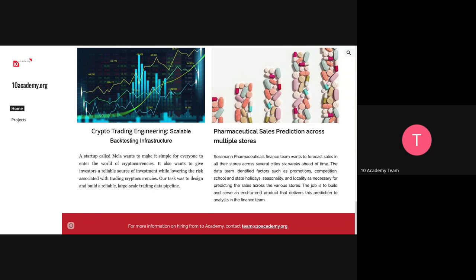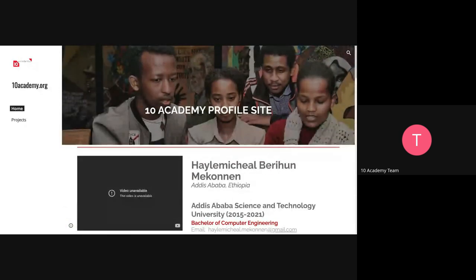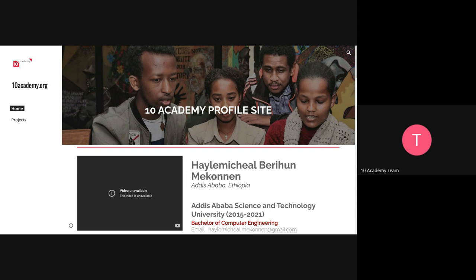Once you are done and we have confirmed how your pages look, 10 Academy will put them live for anyone who wants to view who you are, your expertise, and everything you've been working on. Ensure all files and attachments are viewable to the world. Use your name as the page link name — it will give you an option to name your page link, so name it with your full name.